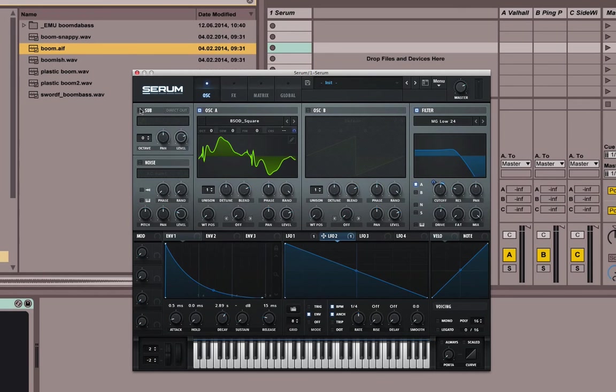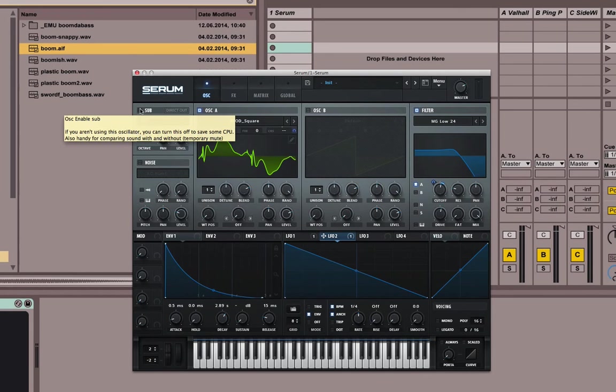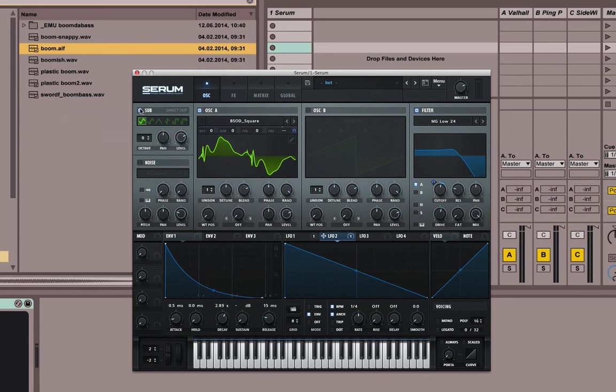You could go for the sub-oscillator, but honestly, you don't really need it because I would say there's definitely enough bass.